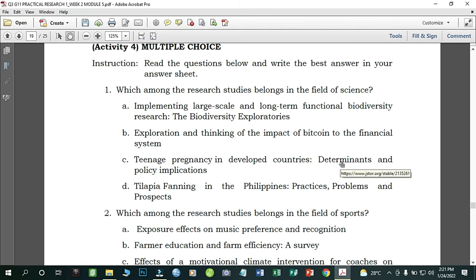Number one: Which among the research studies belongs in the field of science? A) Implementing the Large-Scale and Long-Term Functional Biodiversity Research Exploratories; B) Exploration and Thinking of the Impact of Bitcoin on the Financial System; C) Teenage Pregnancy in Developed Countries: Determinants and Policy Implications; D) Tilapia Farming in the Philippines: Access, Problems and Prospects. The correct answer is letter A.